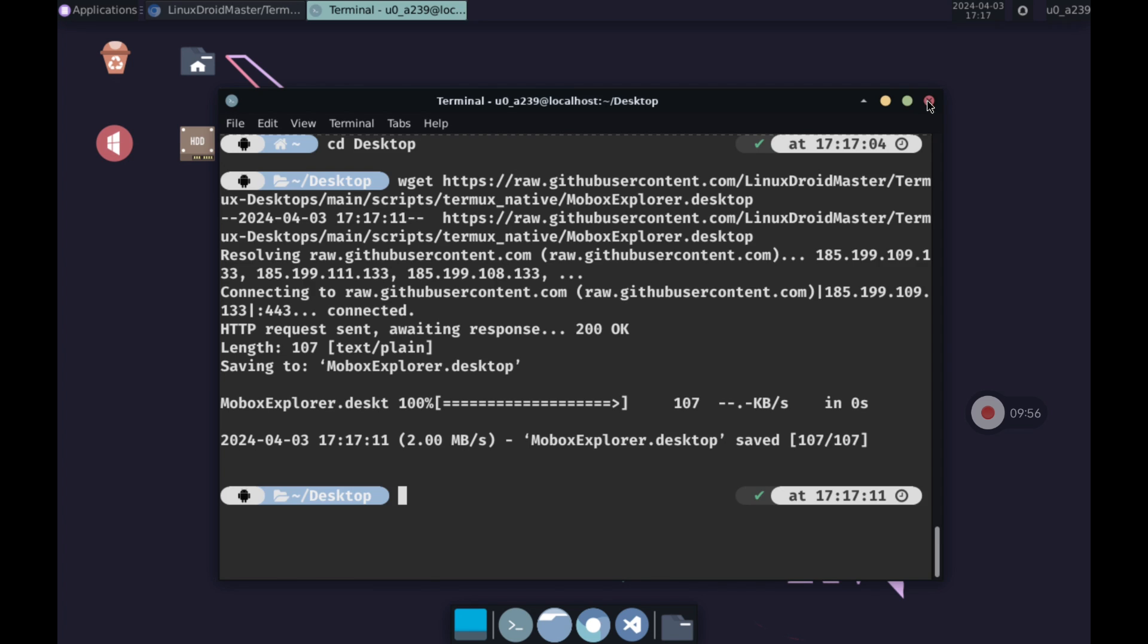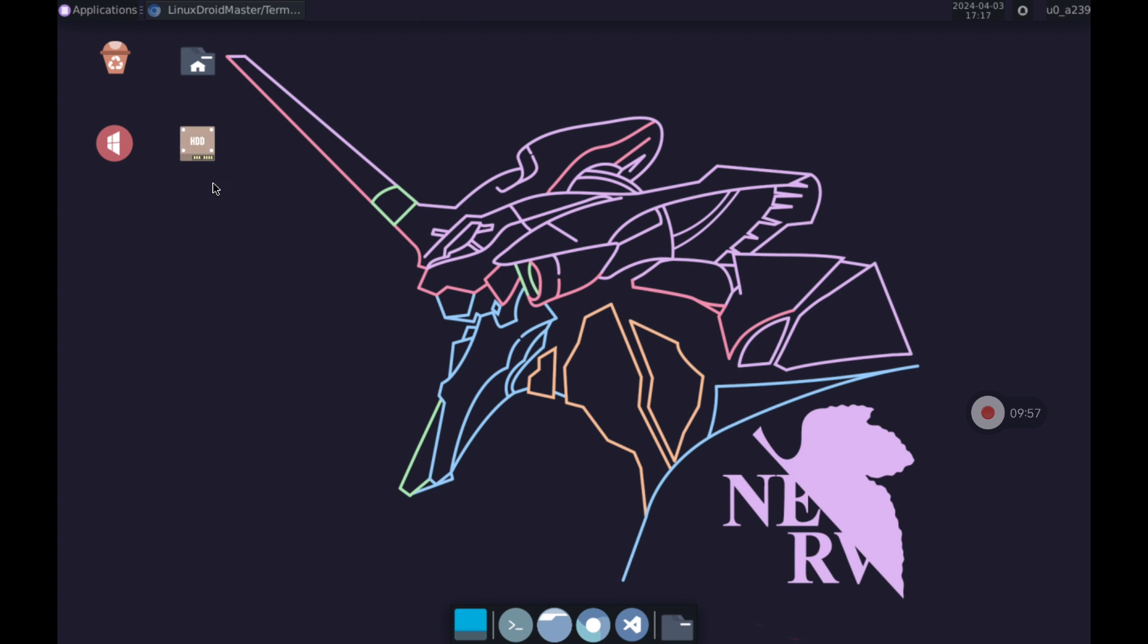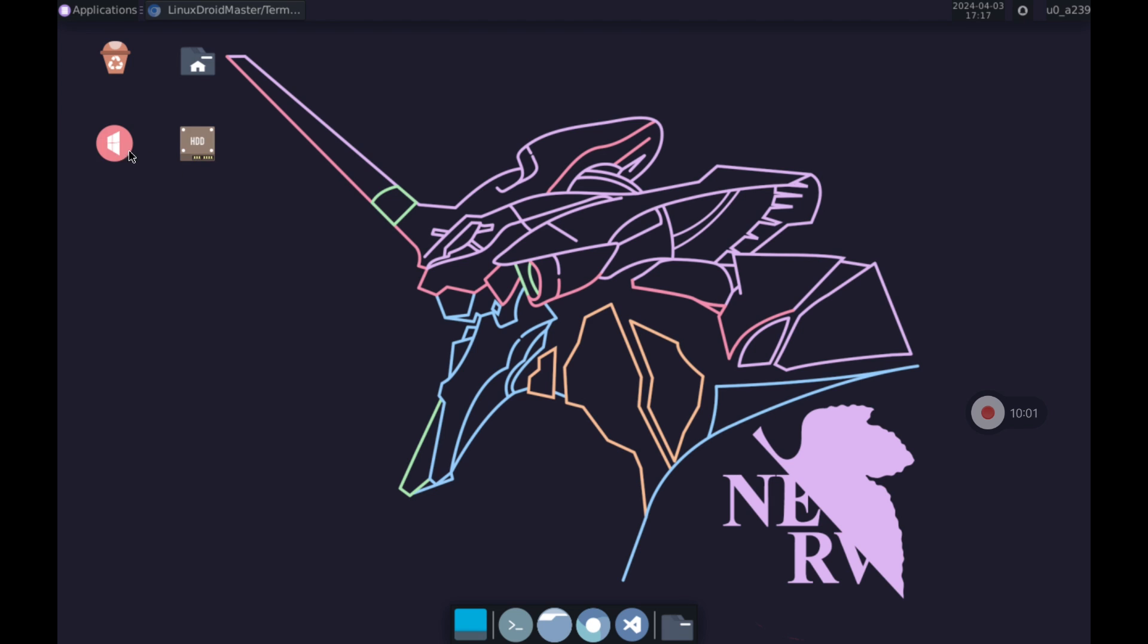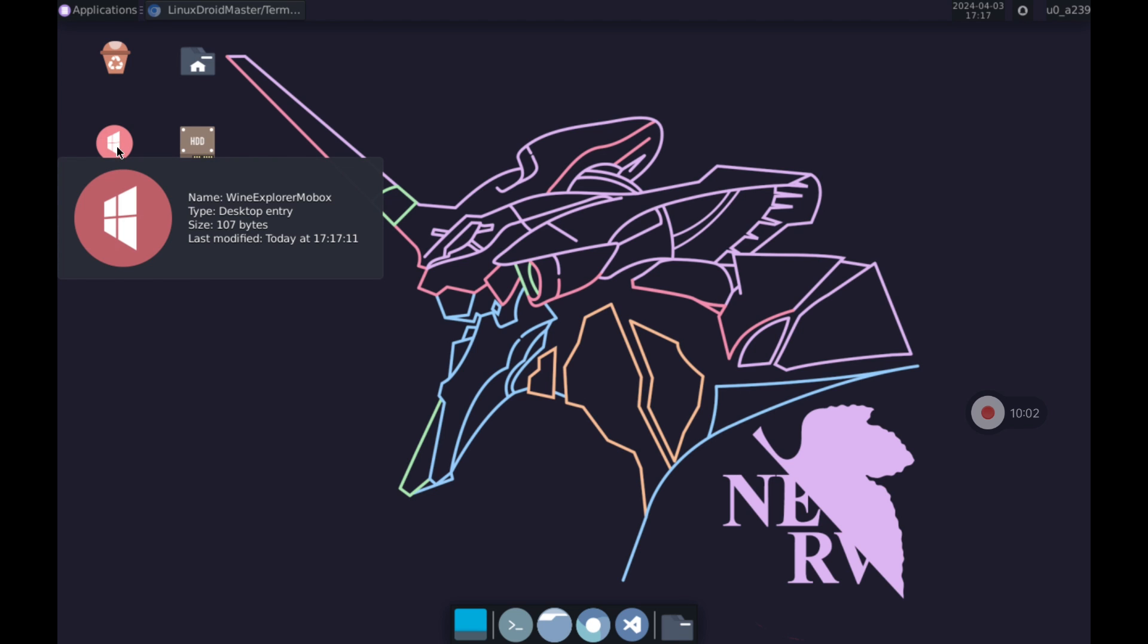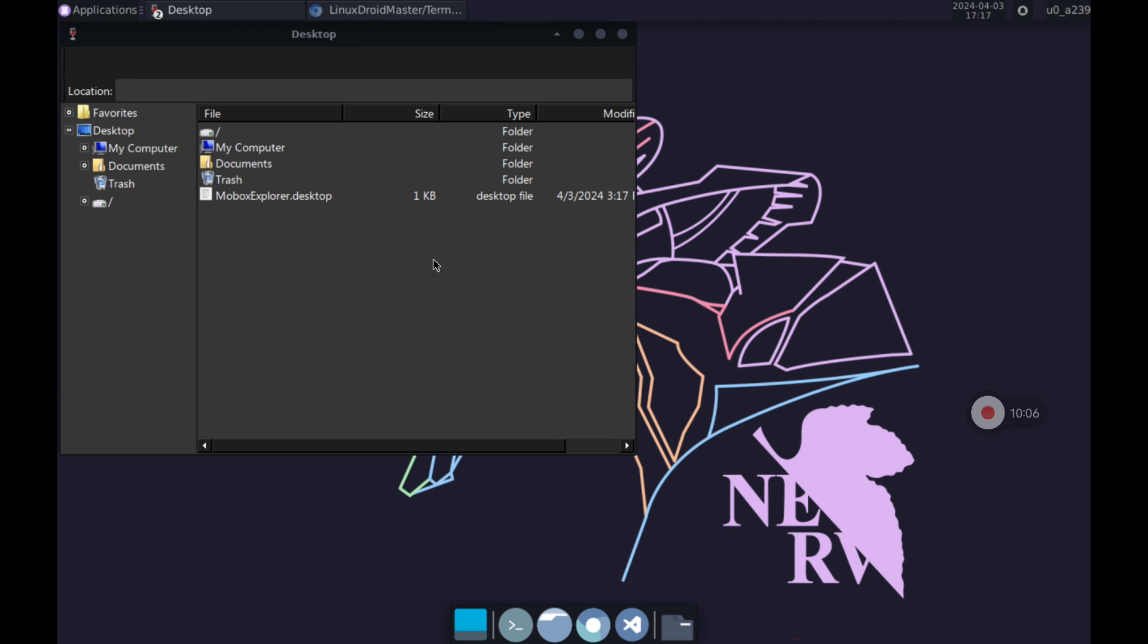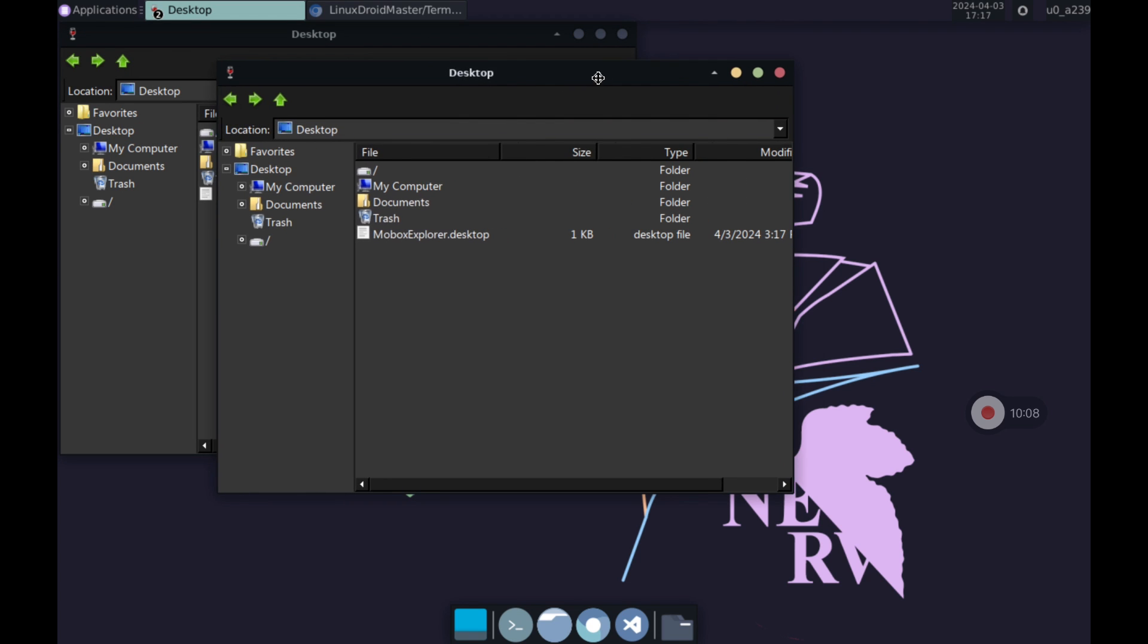Finally we double click on the icon that has been created and select the option mark as an executable. We double click again on the icon and the explorer will open as we have seen when we have executed it from the terminal.